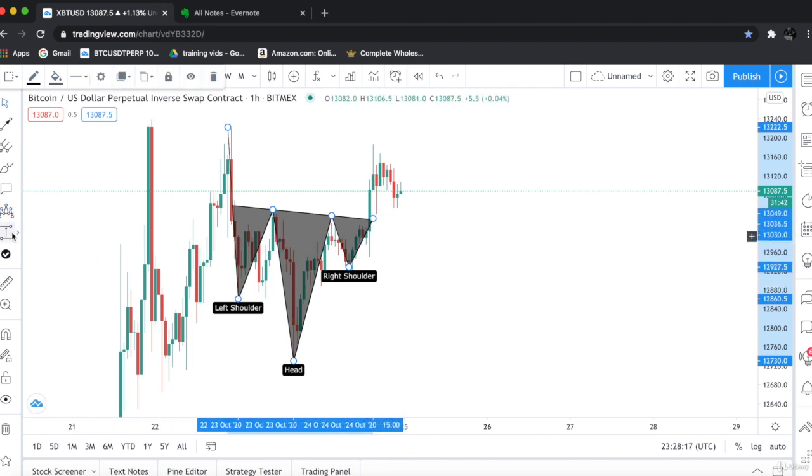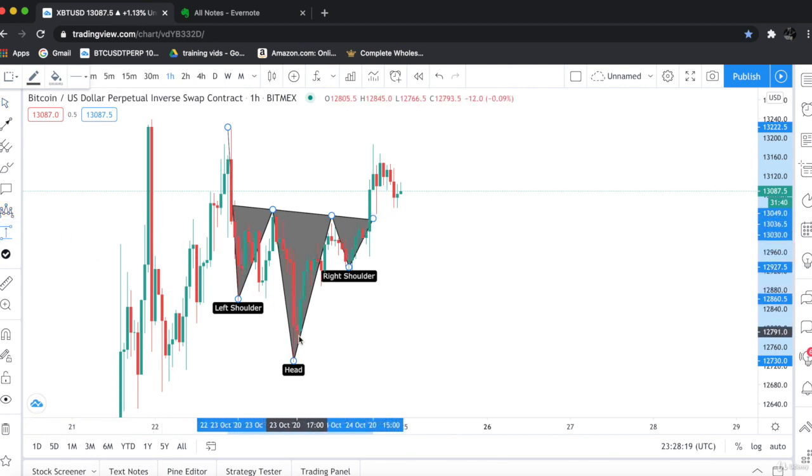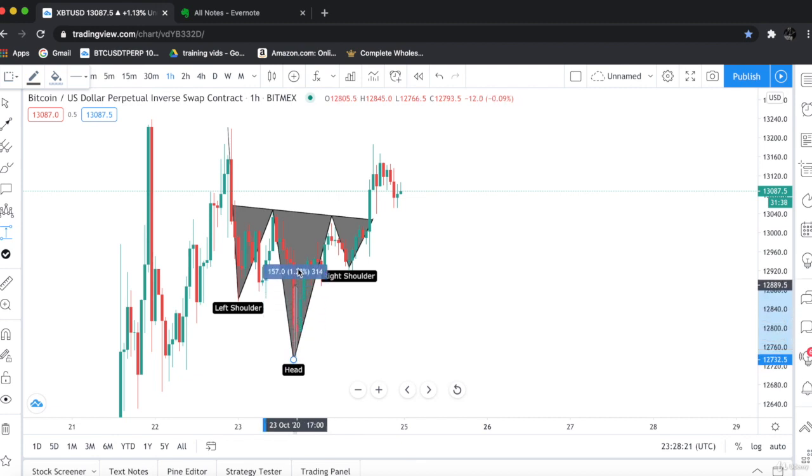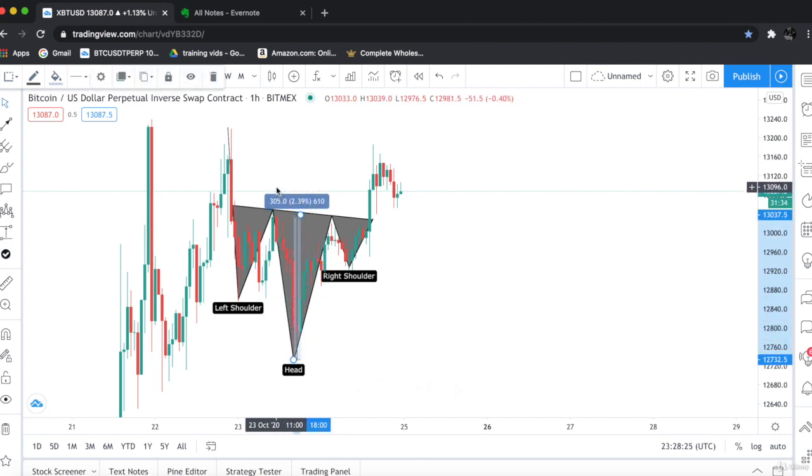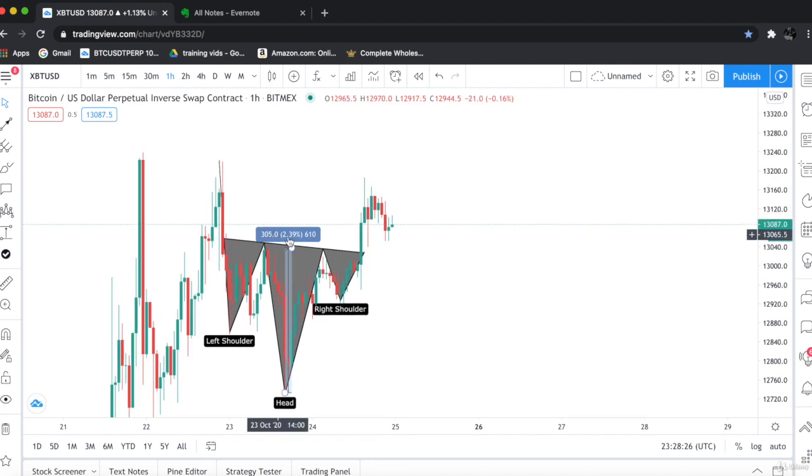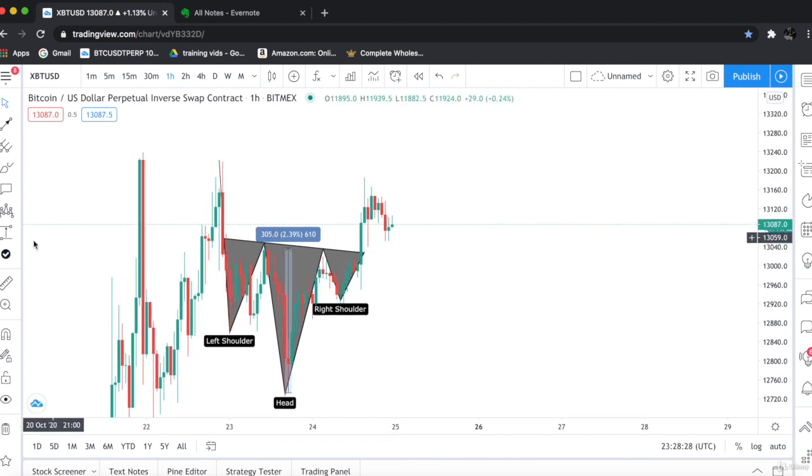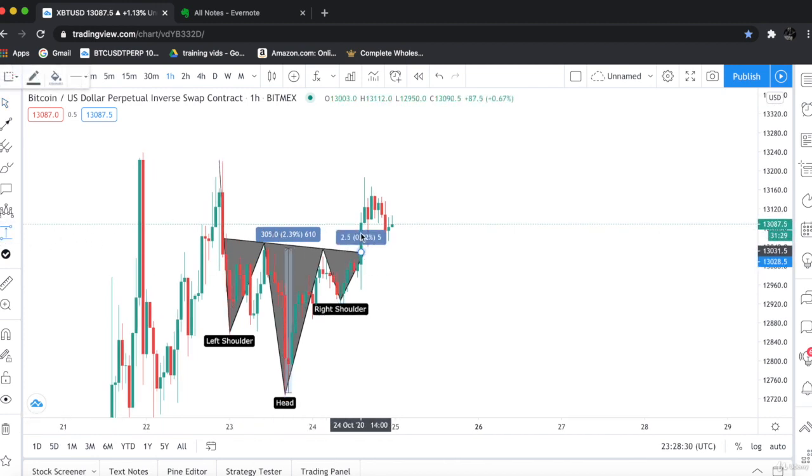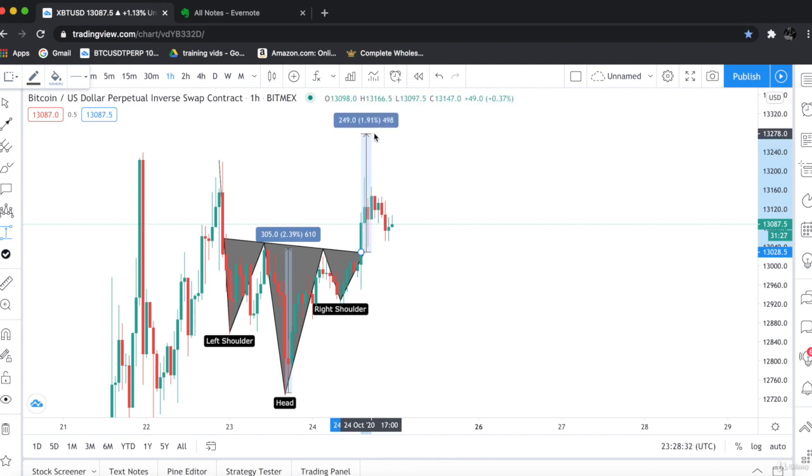We have to measure the distance between head and neckline. So it's approximately 2.39%. So this is our buying point. And this would be our price of selling, 2.9%.